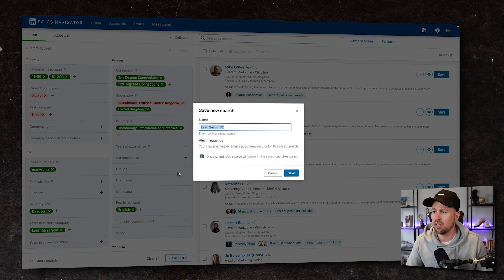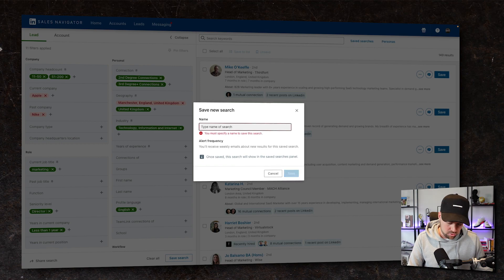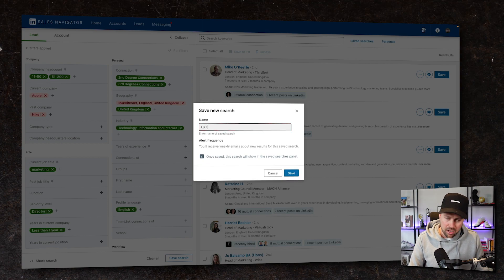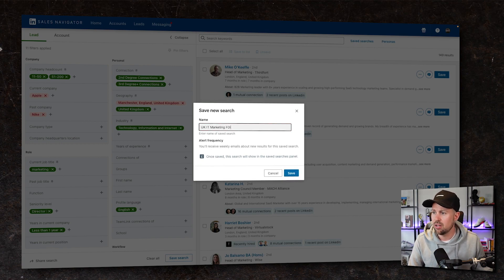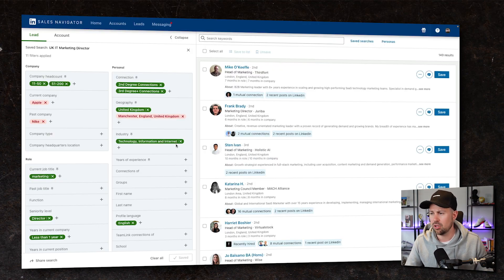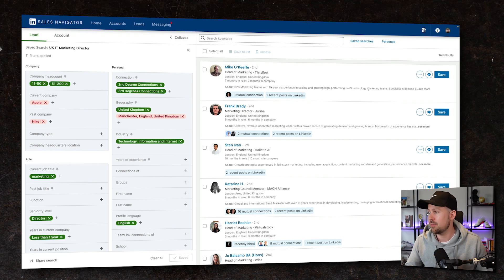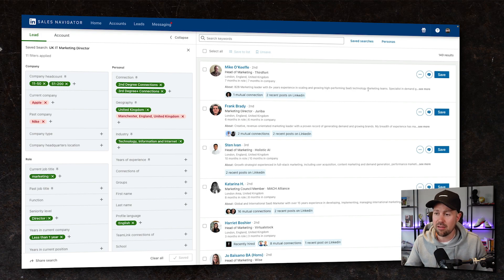So we're going to save that search and we'll just call it UK IT Marketing Directors. And what we're going to be able to do is bring this search up in the future when we want to work through them. So we have our list built. We have our list saved.